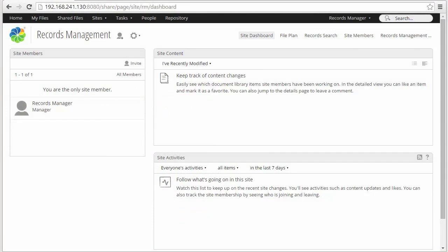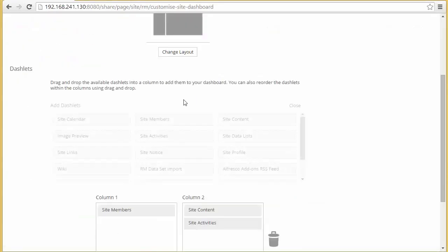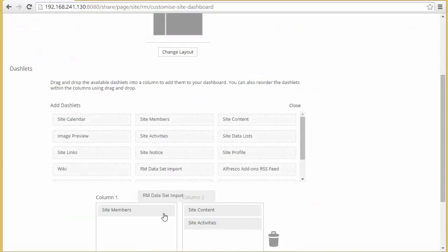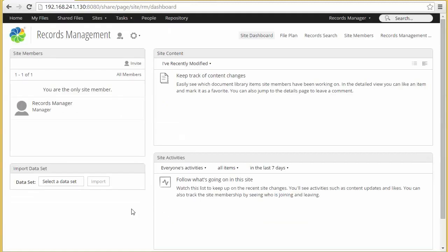Rather than starting completely from scratch with my file plan, I'm going to make use of some Alfresco test data that's provided. This test data provides a sample file plan that you can use. It's certainly not required that you install this test data, but if you just want to see an example file plan, it's a good place to start. To install the data, go to customize dashboard on your records management site and add the RM data set import dashlet — I've added it here to my dashboard. So when I go back to my records management dashboard, the import data set dashlet is now available.